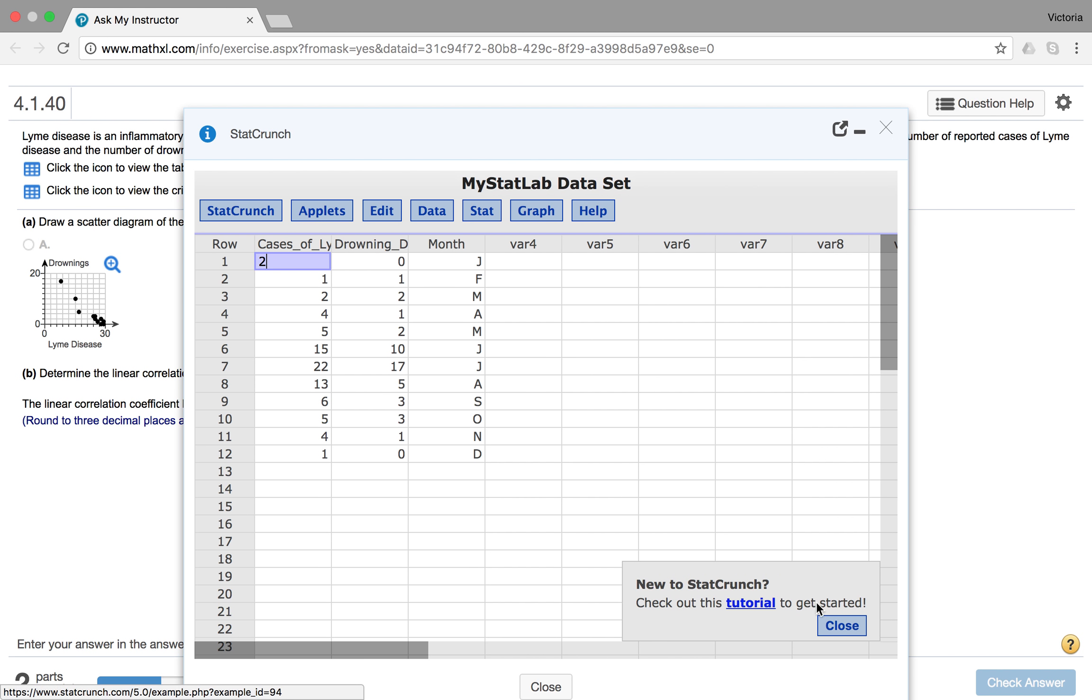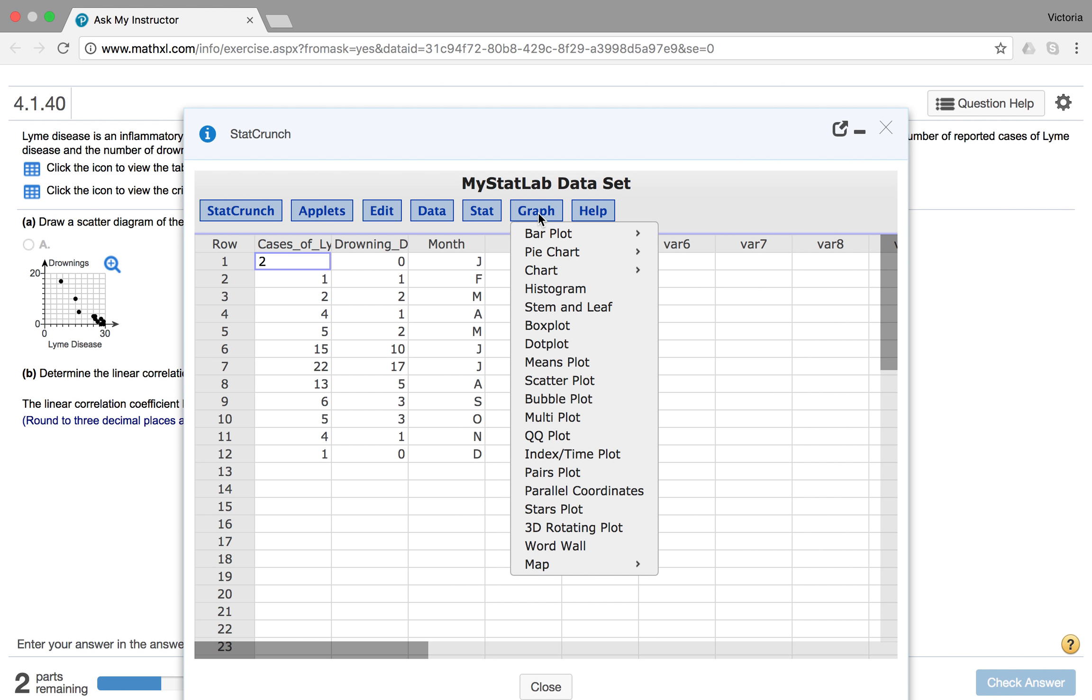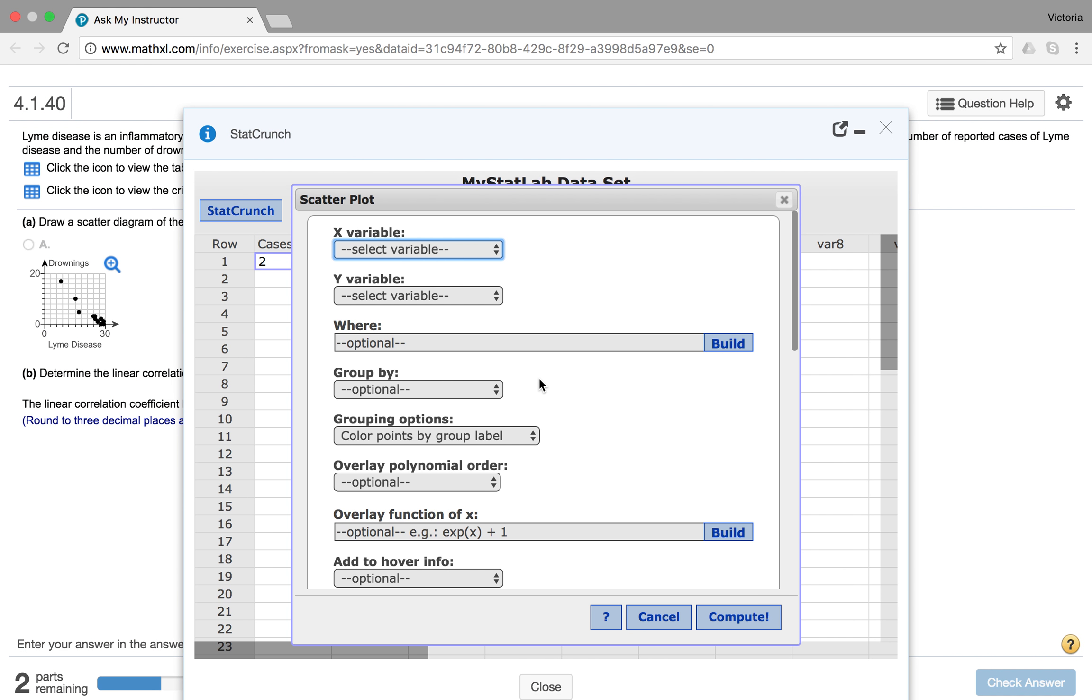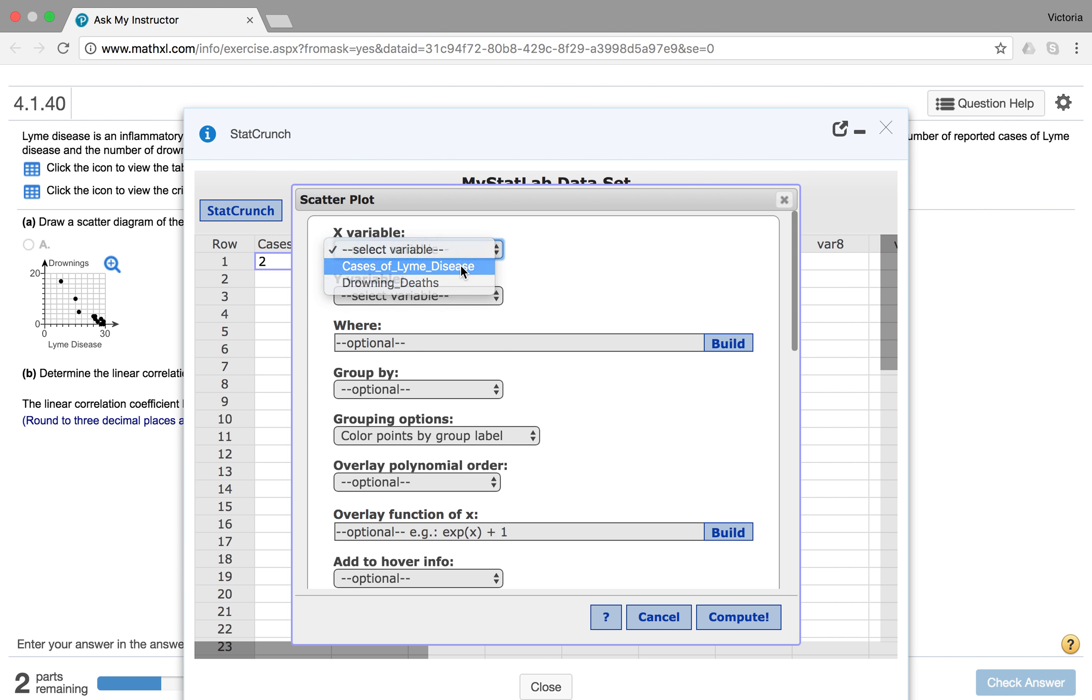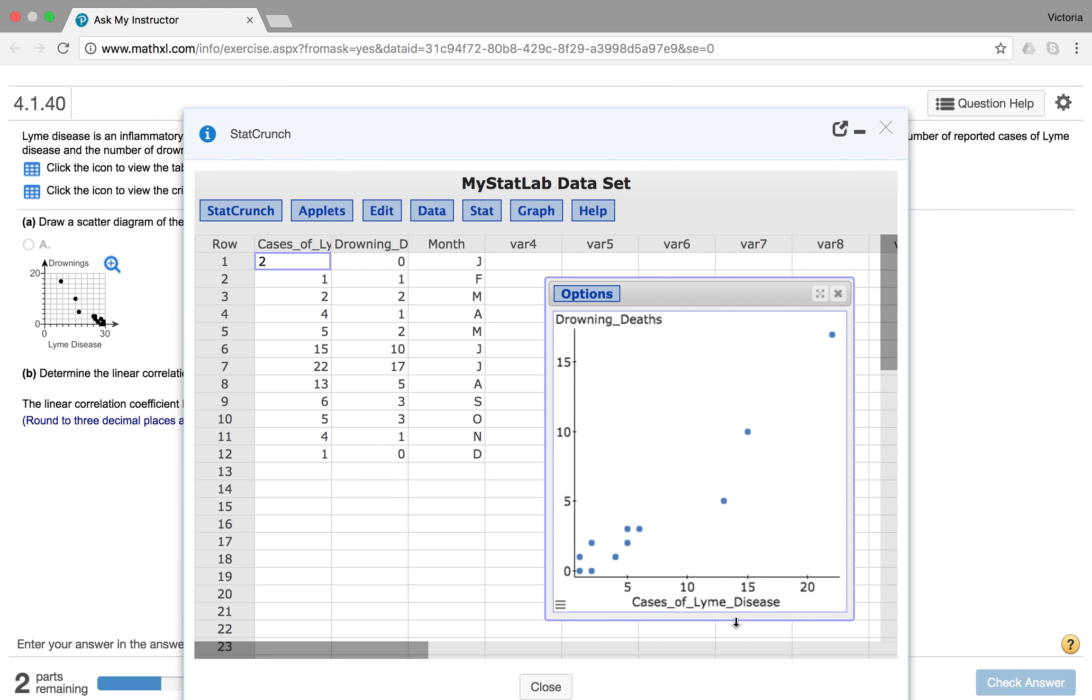So one nice thing that I can do here to see which graph it's supposed to be is I can make a scatterplot. So if I click graph and then go down to scatterplot, and then I have my x variable. I'll say cases of Lyme disease on my x-axis, drowning deaths on my y-axis, and then I can click compute.